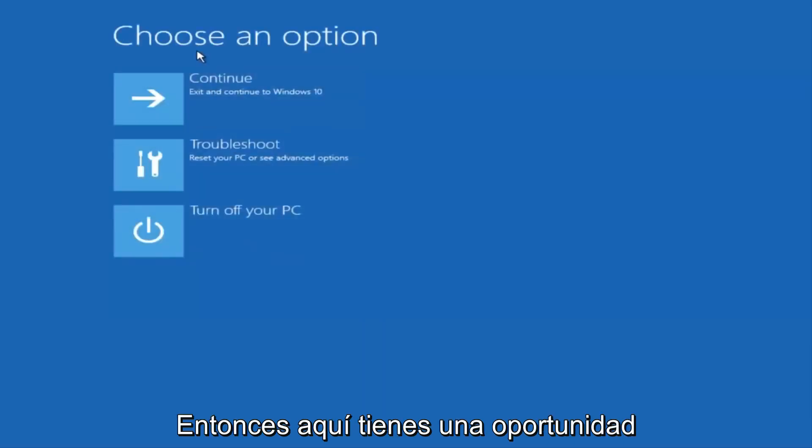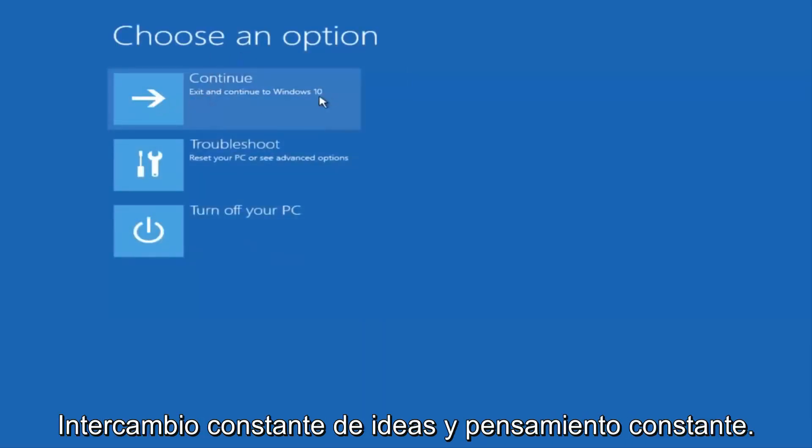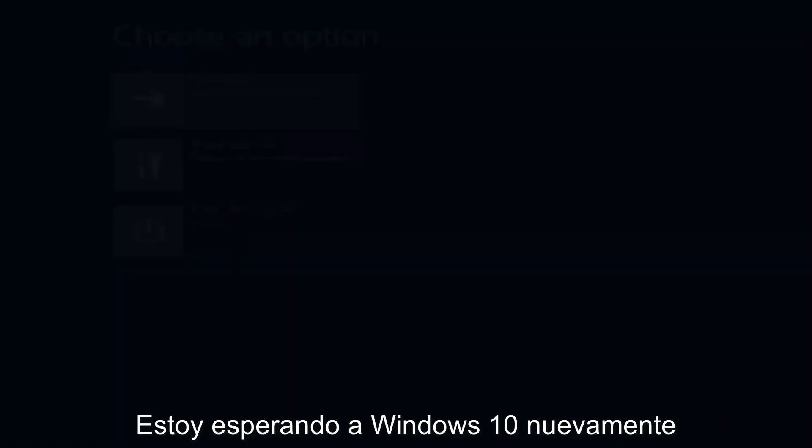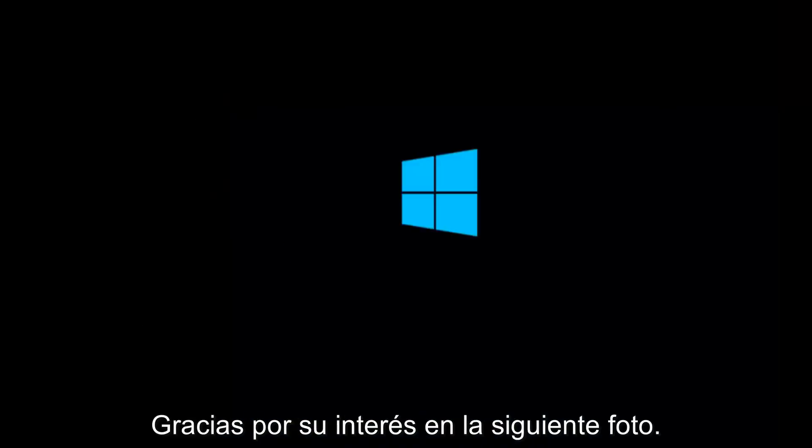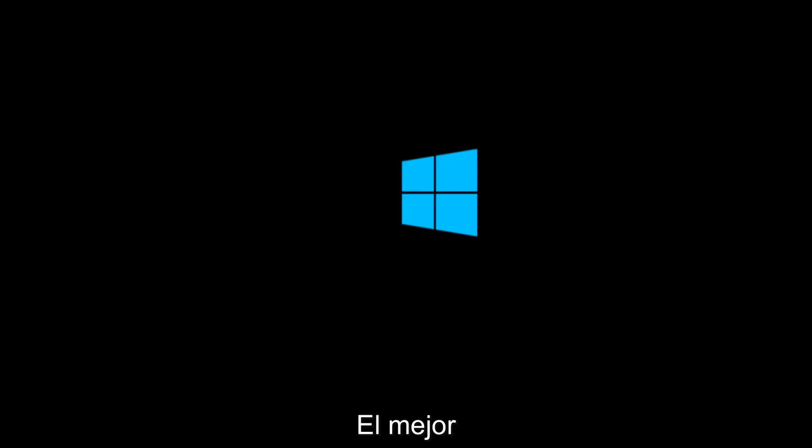Then underneath choose an option, I'm going to select continue, exit and continue to Windows 10. And again, I hope, I do sincerely hope it works, and I hope to catch you in the next tutorial. So thanks for watching, and have a great rest of your day.